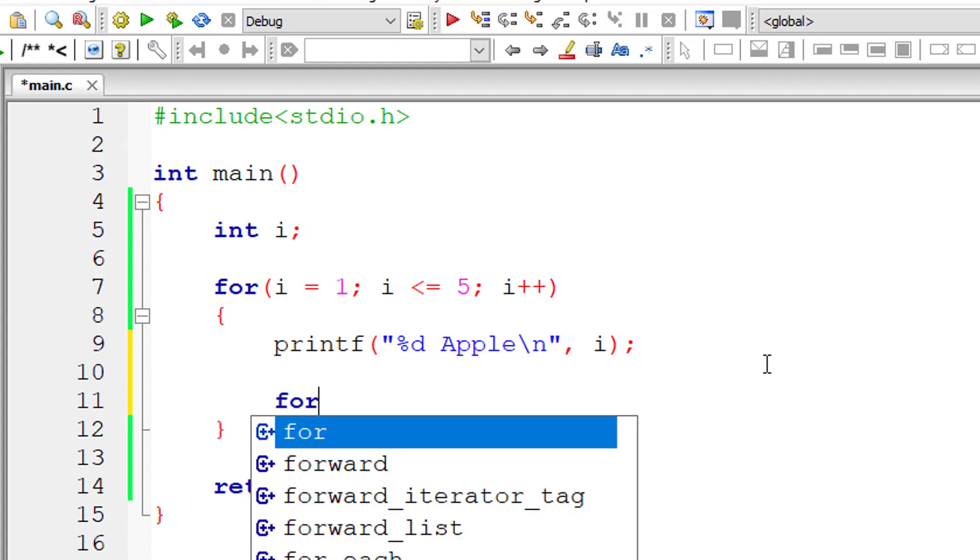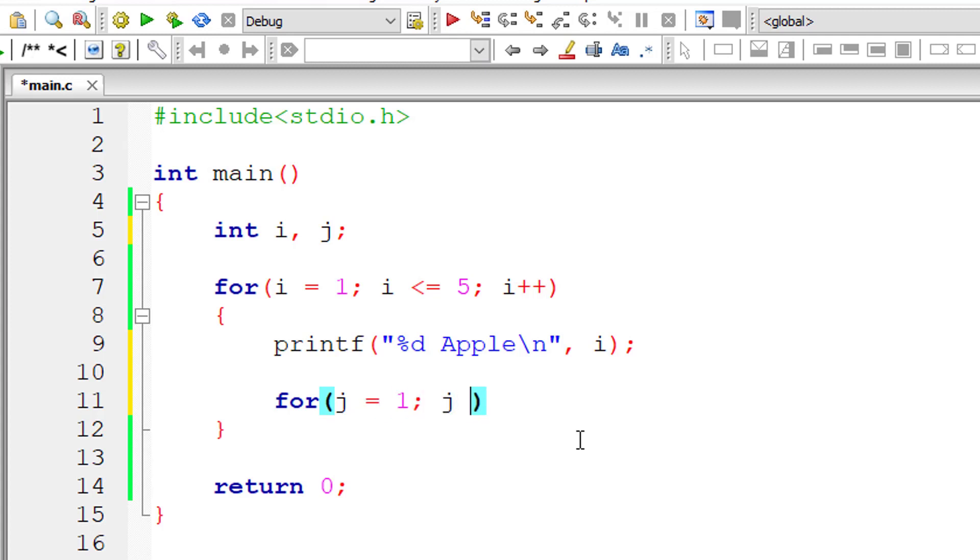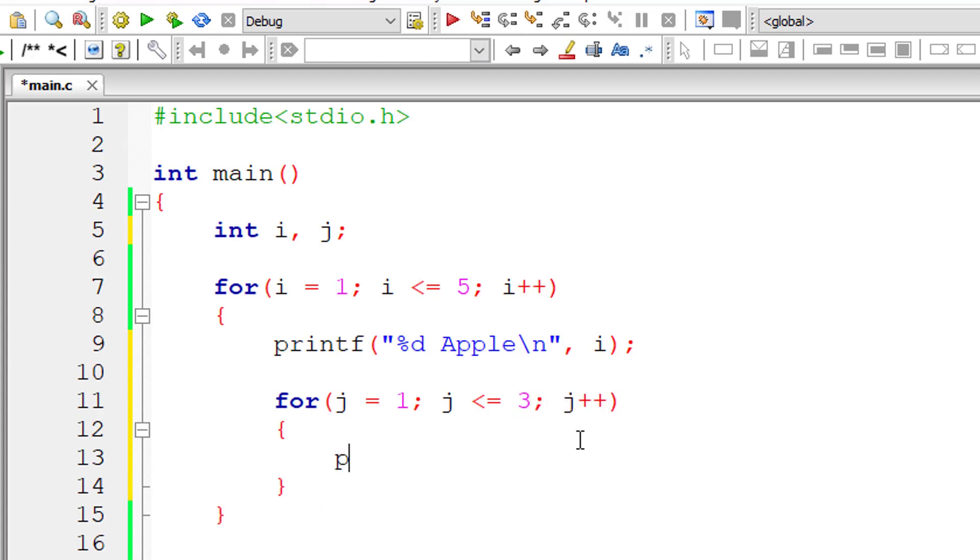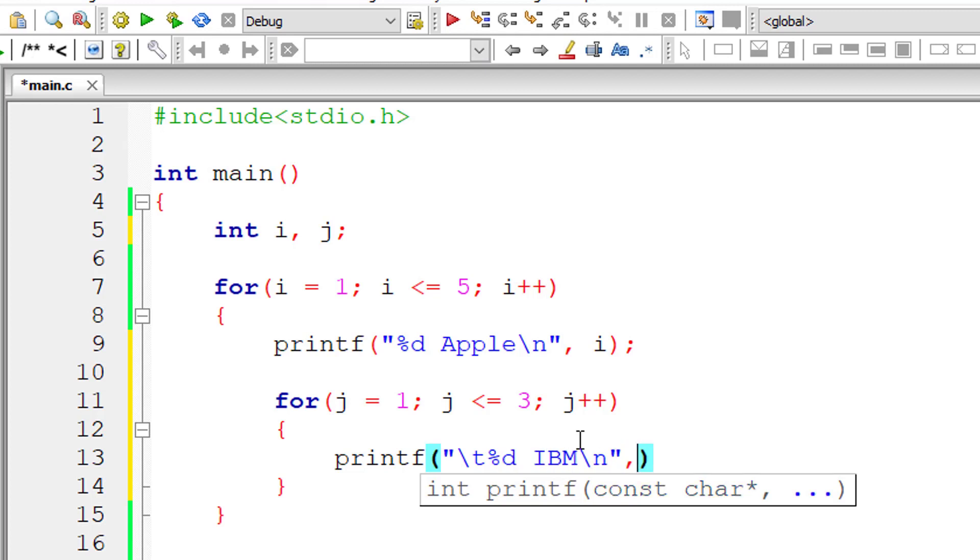Now let me write a nested for loop. I'll take another variable J, assigning J to value 1. J is less than or equal to 3, and J++. Again, I'll write a simple statement. I'll write IBM here instead of Apple so we don't get confused.